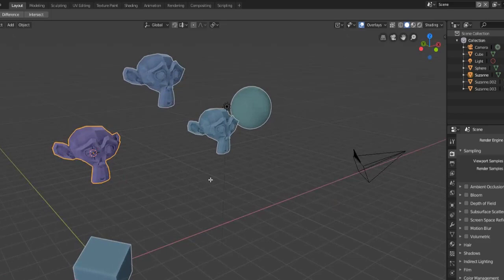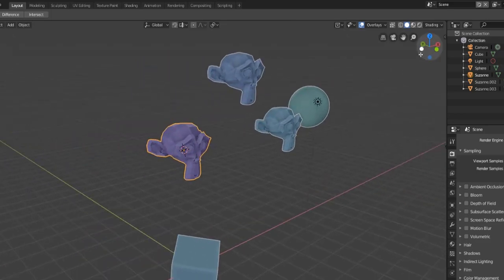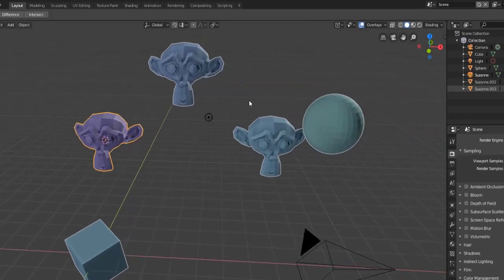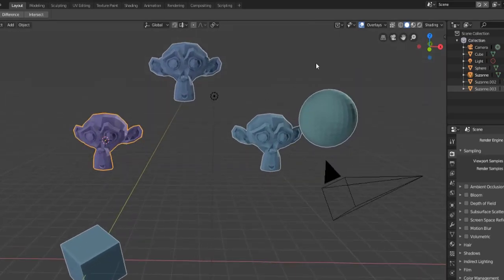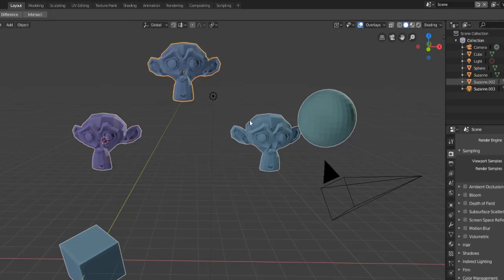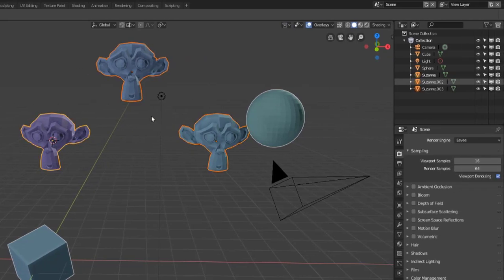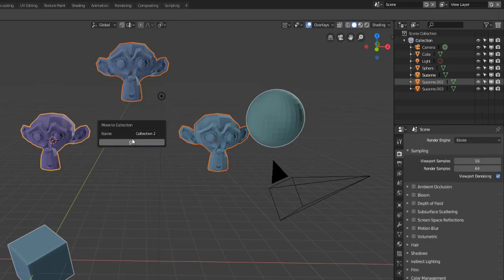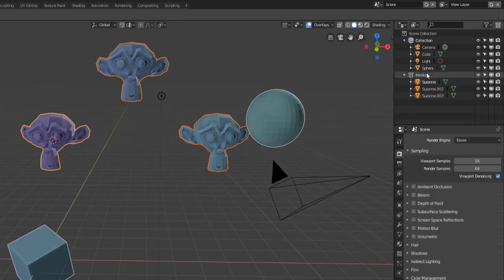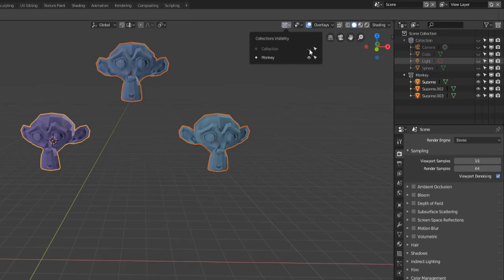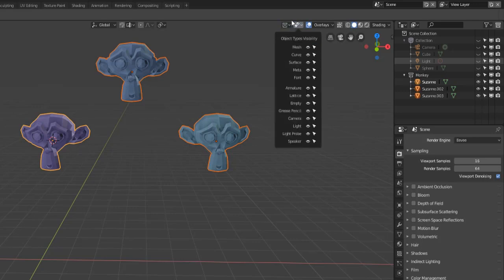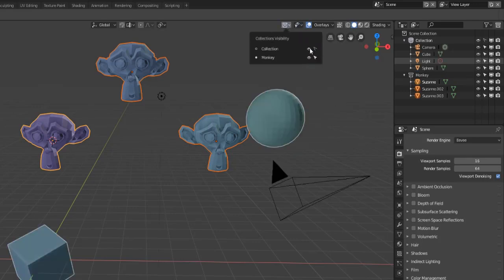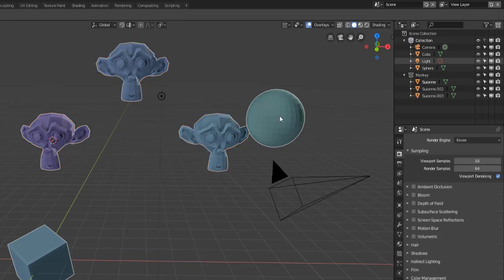Now one of the more useful things, now that there are no longer view layers, the viewport has been coded to work with the collections. Let's move all of our Suzanne monkey heads into a new collection. We'll hit M and then bring up move to collection and add a new collection and we'll just call this monkeys. So now all of these are in the monkey collection. If I only want to see the monkey heads I can simply click on the collections icon and turn off visibility for the other collection. You can also use this to say I don't want to be able to select anything in the other collection but I still want to see them.